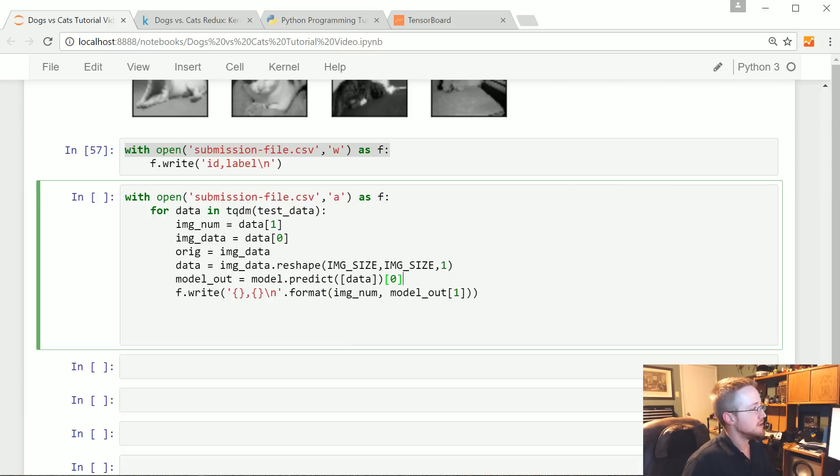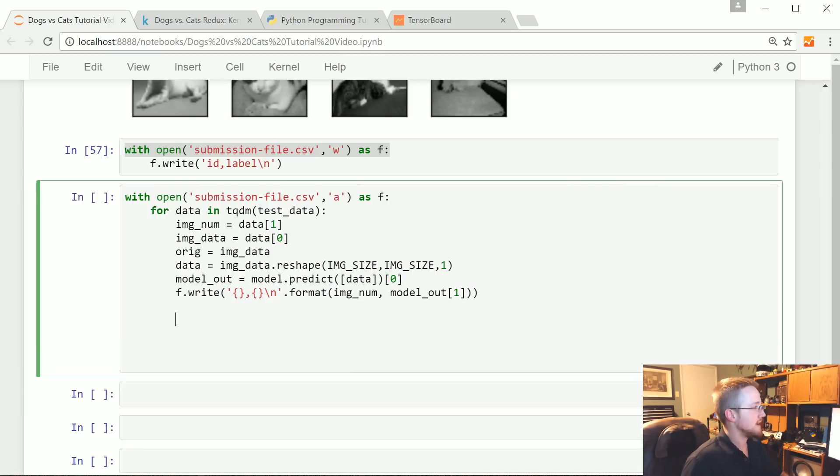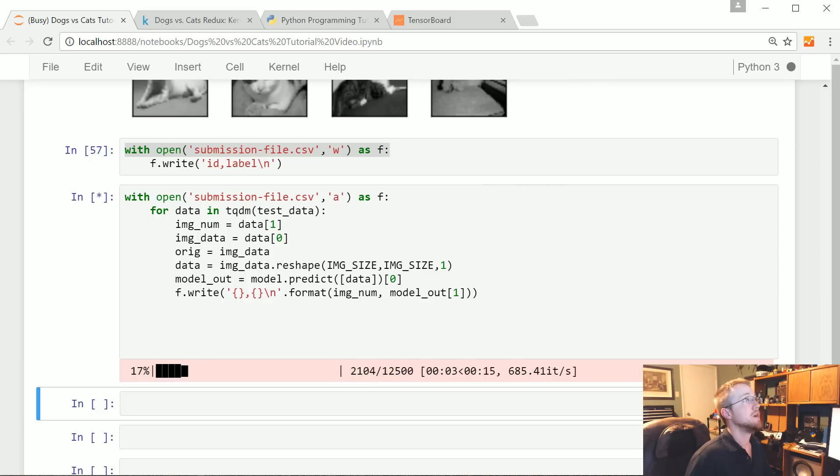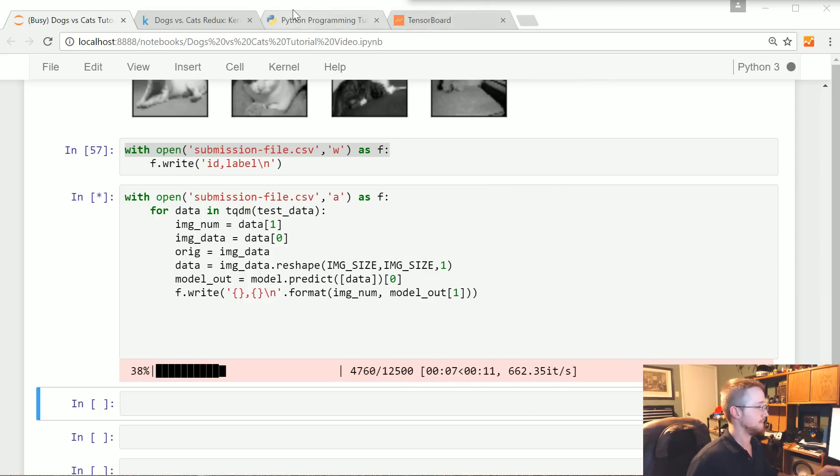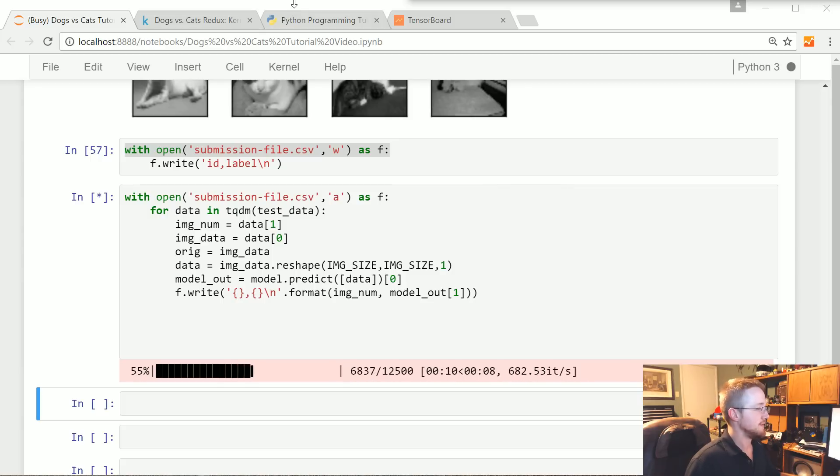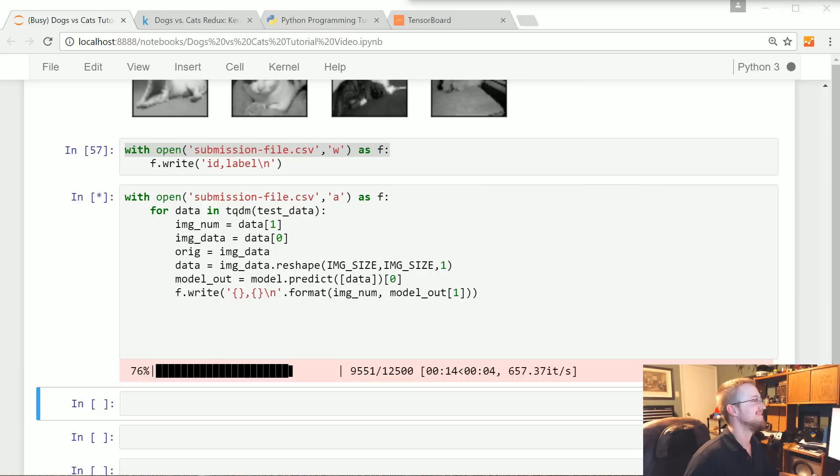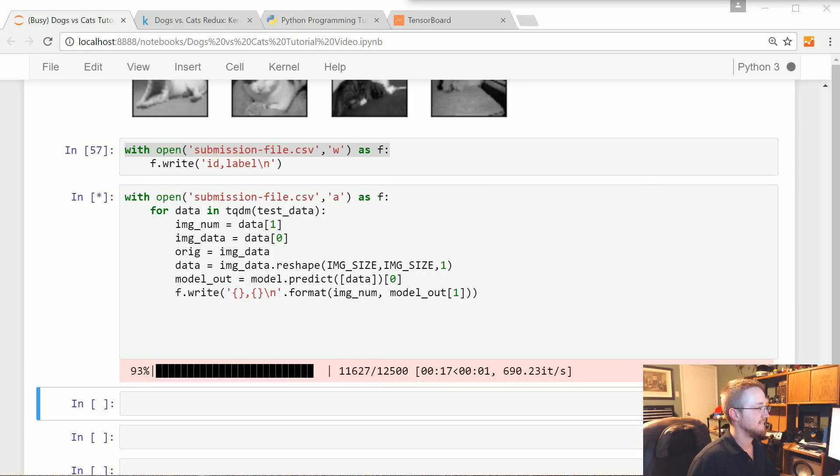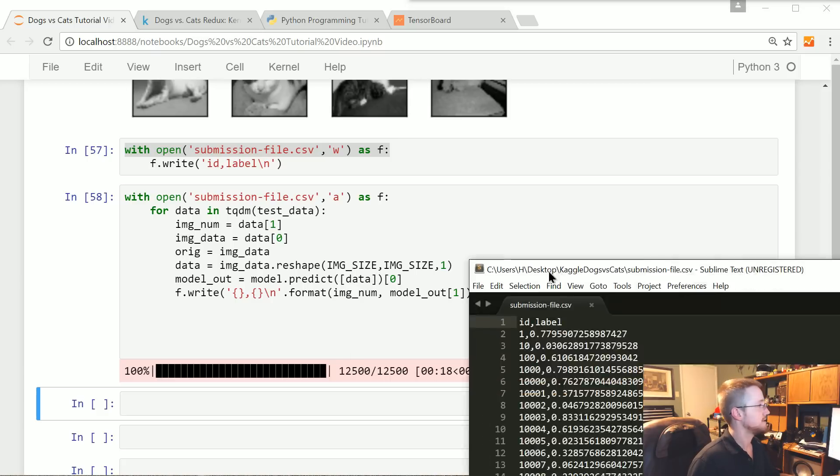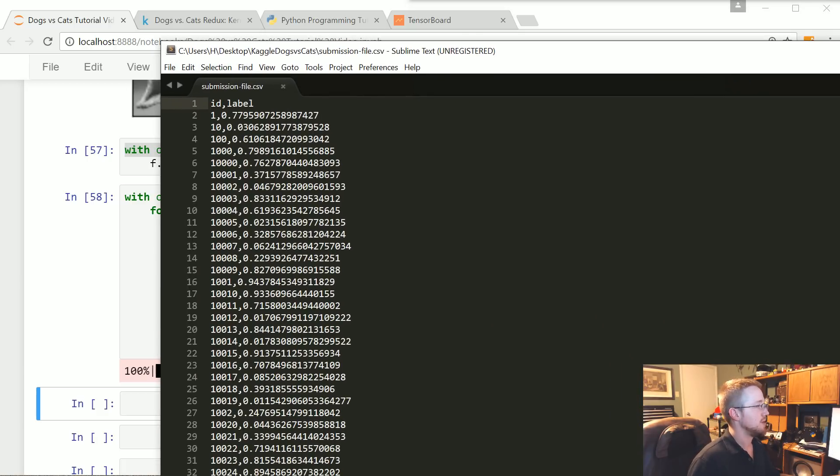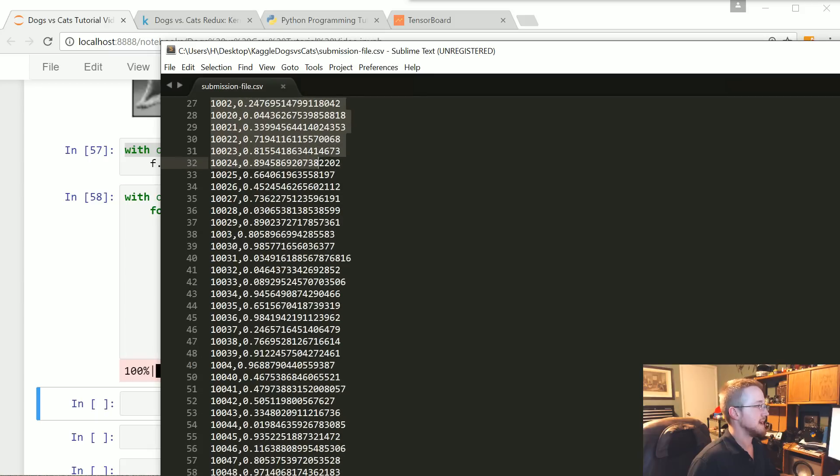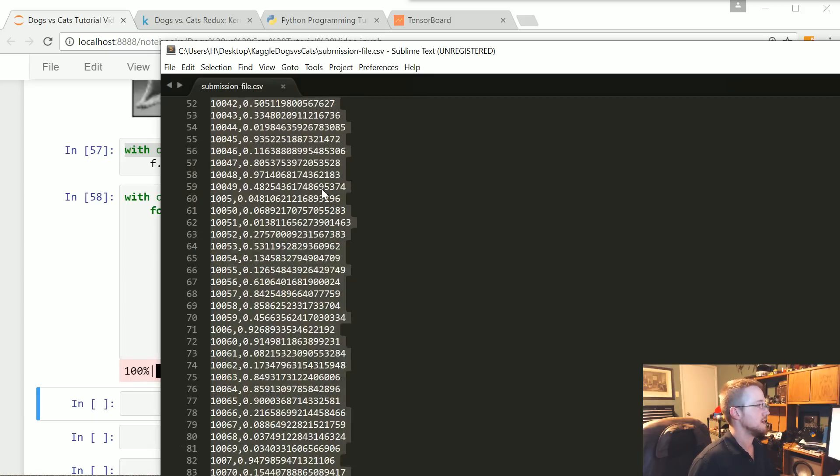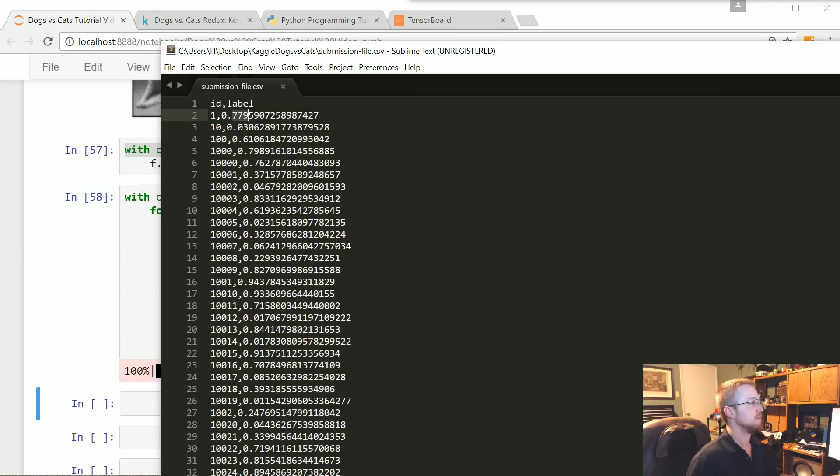Then we're just going to continue doing that until that submission file is complete. Let's run that and it is going to get ready. We should be done. Sure enough, let's see if I've got the submission file here. Yes, there we go. Here we go, and this is just basically how likely is it that we have a dog.